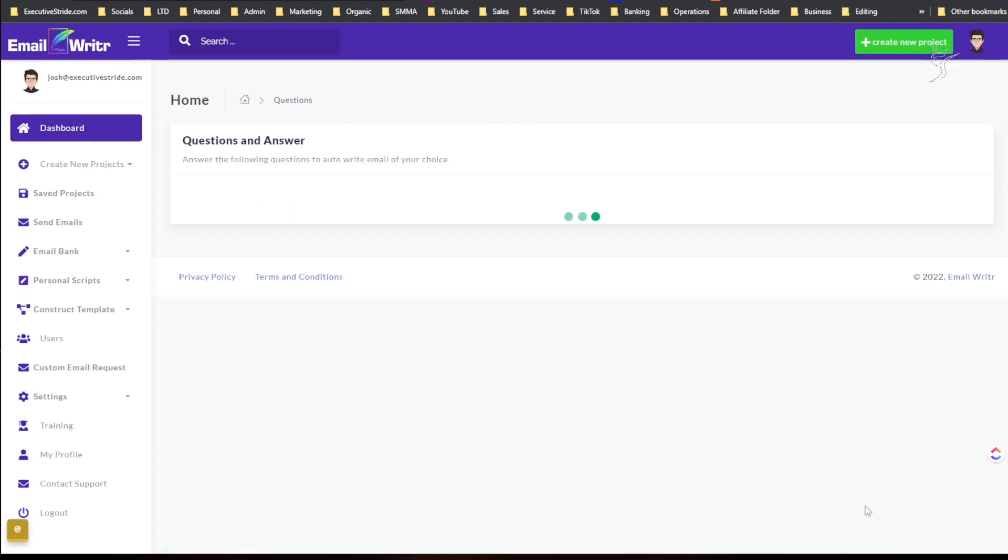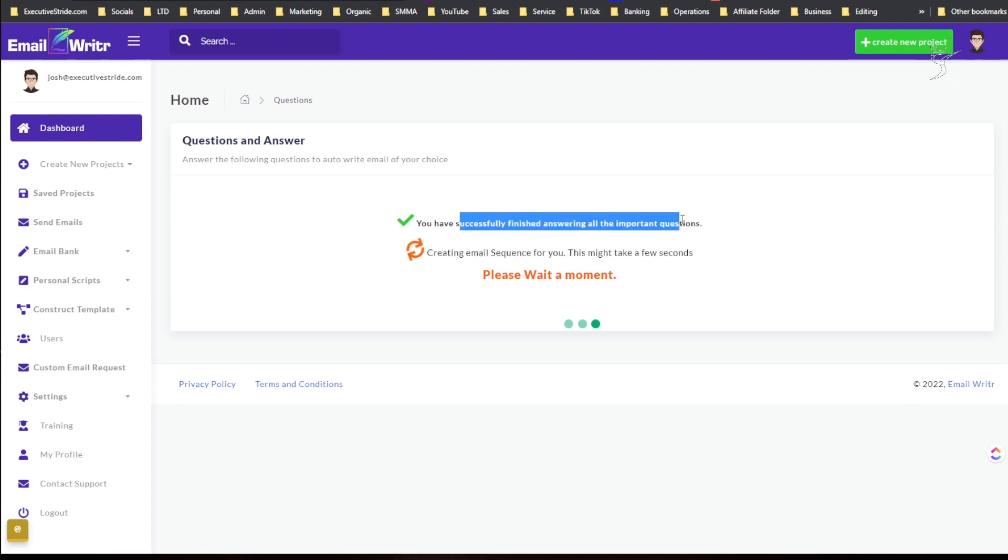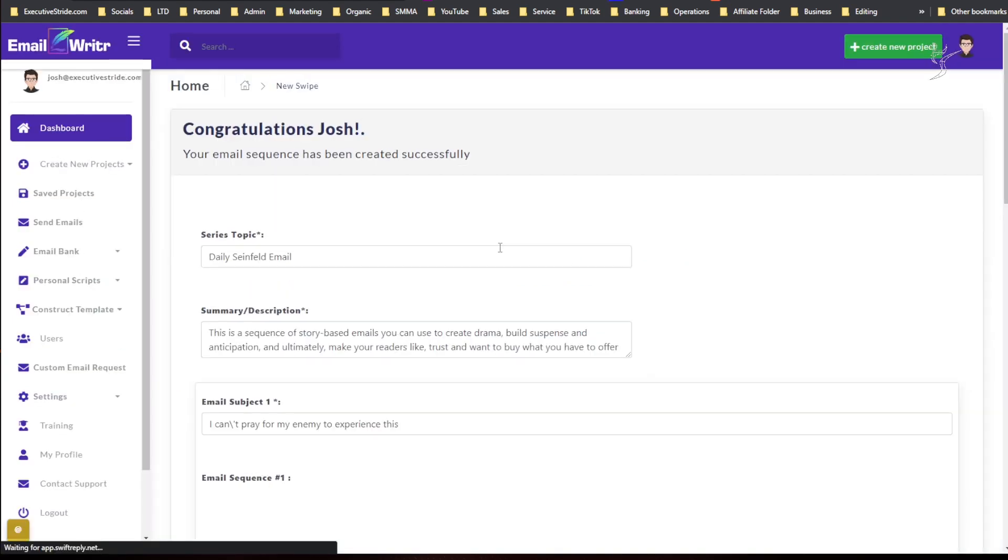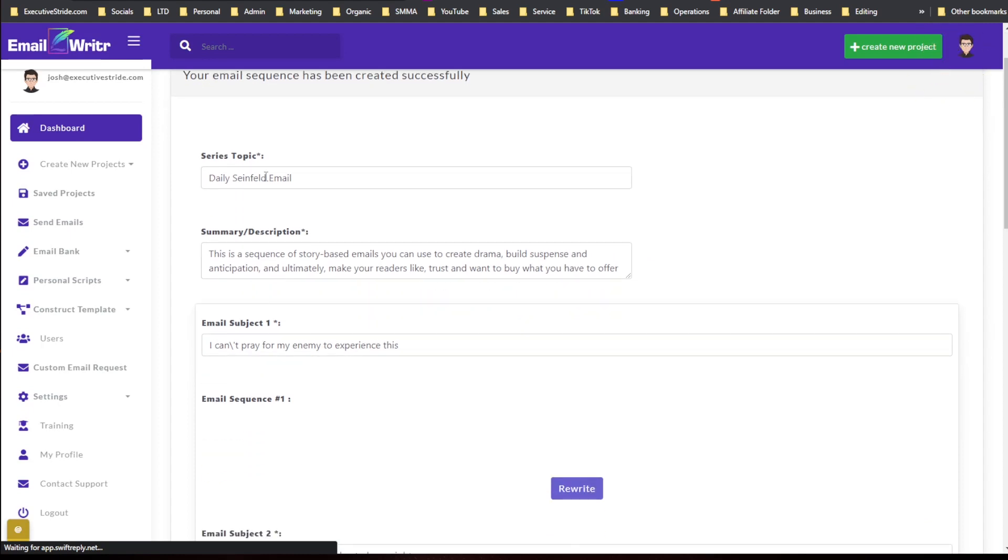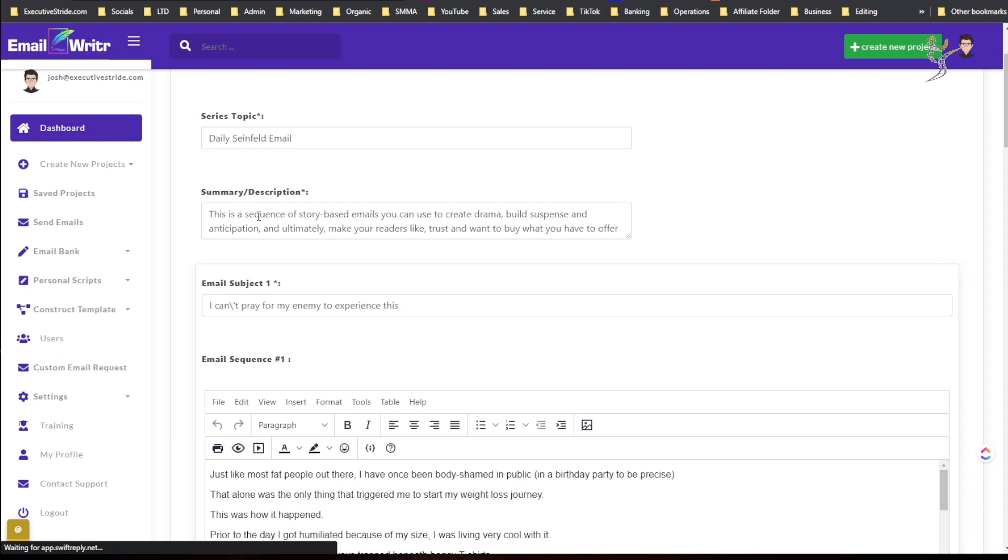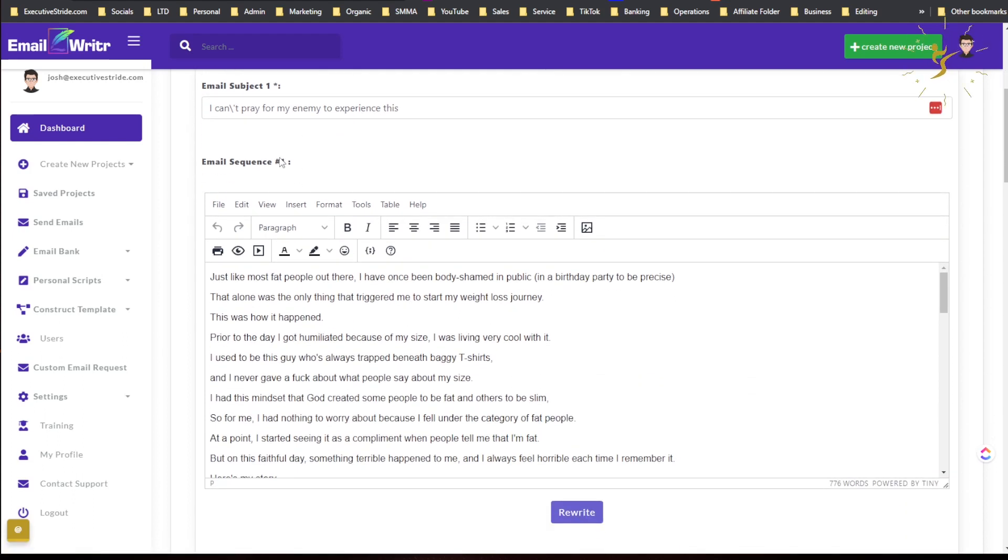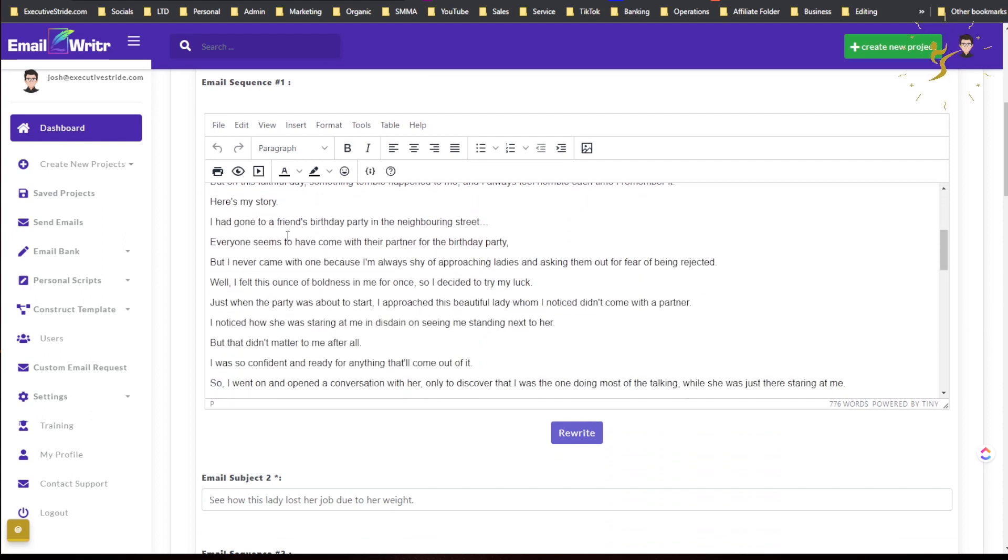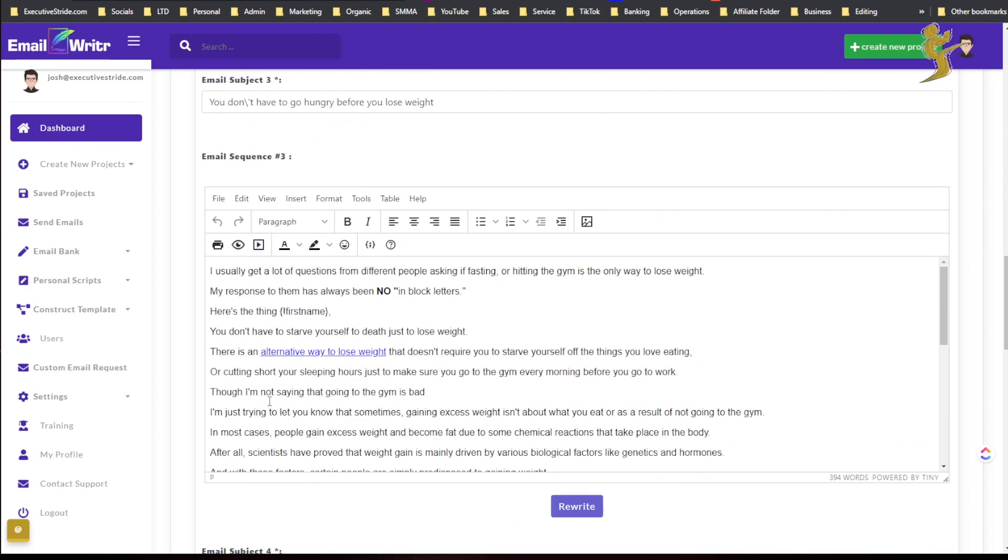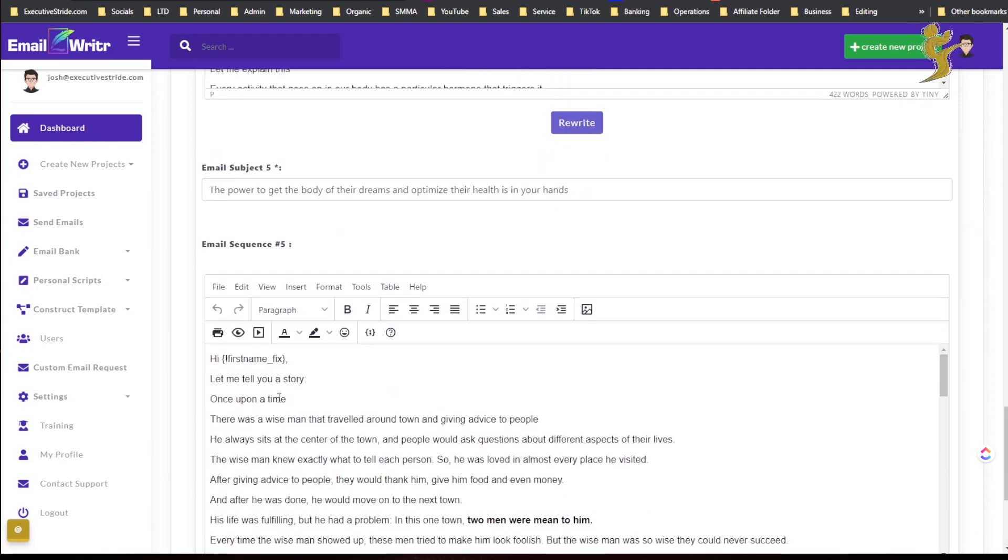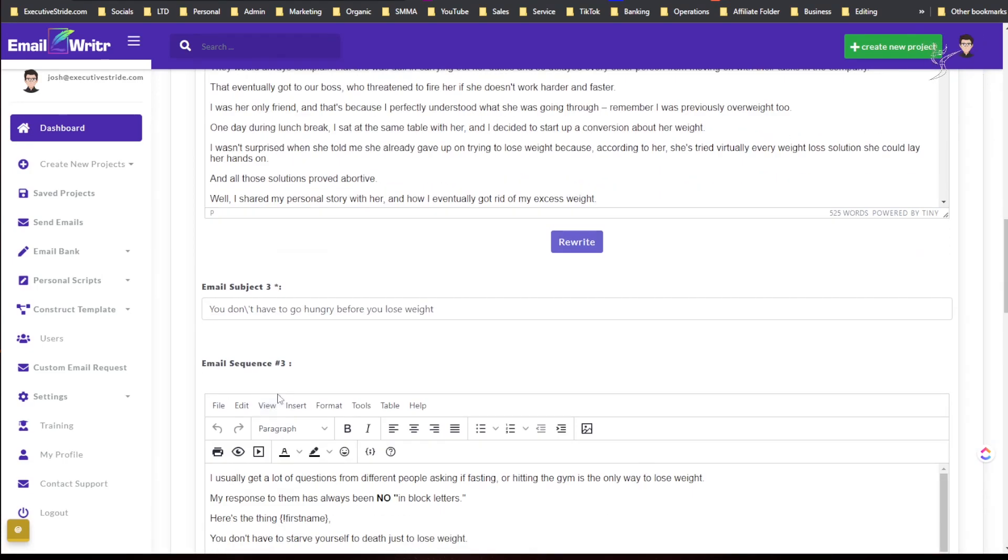So I literally pretty much just used their examples. I would actually spend more time but now you can see here we have finished answering all the important questions. Now it is generating our emails. You can see here daily series topic, daily Seinfeld summary description, and then email subject line one, email sequence text.